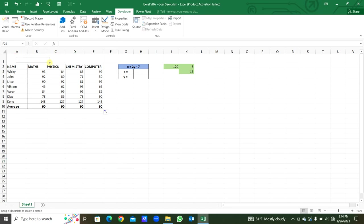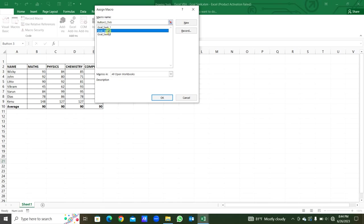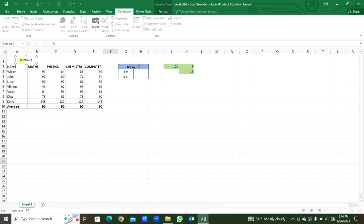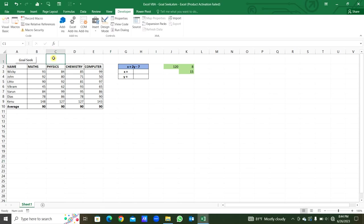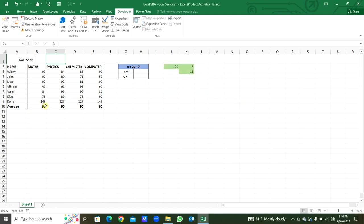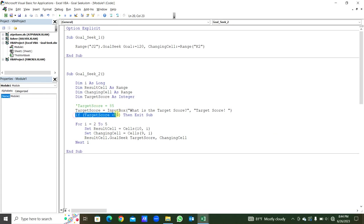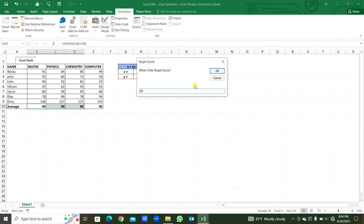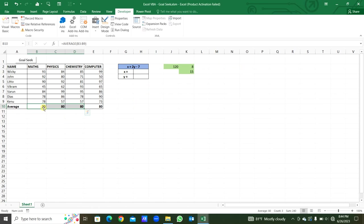Now from the Developer menu, under Insert, we add a button. We assign it to GoalSeek2 — we select this workbook, GoalSeek2. Now we can click the button, type whatever target score we want. We type minus 50 — this is not changed because of our If statement: if less than zero, exit sub. We run again with 80 as the target score. You can see this changes to 80.